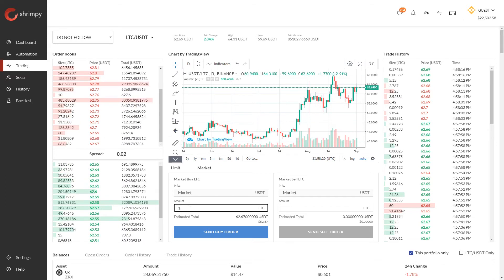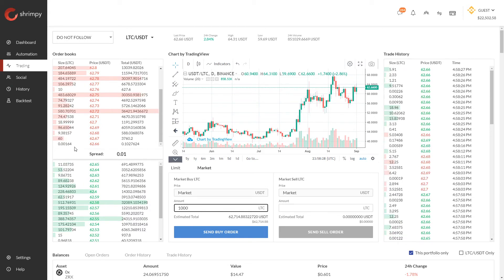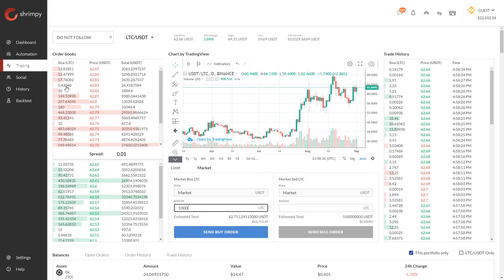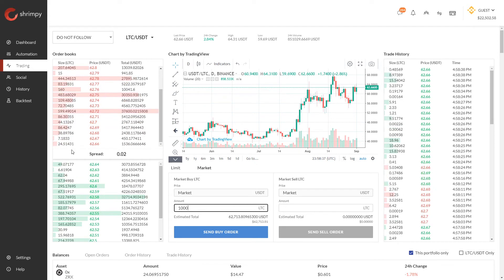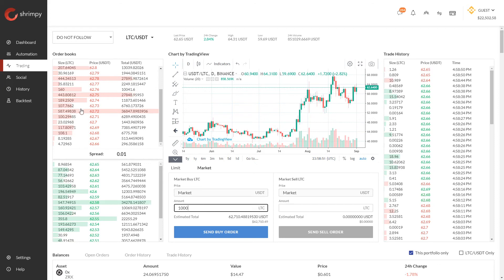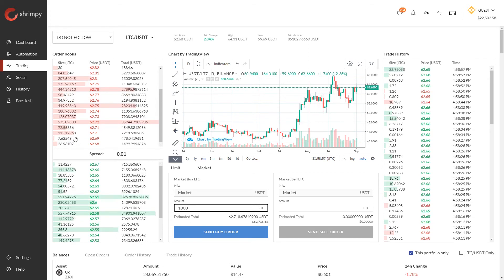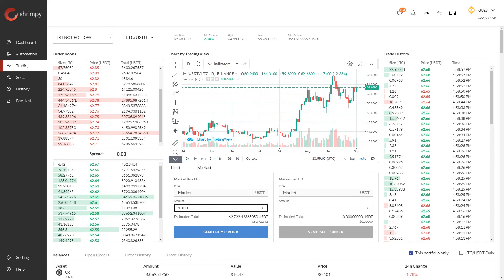When executing large orders this problem is amplified. Say you wanted to buy 1000 Litecoin — you would have to go through a substantial amount of the market, potentially buying all of the available orders, getting worse and worse rates as you continue up. This process of consuming consecutive levels of the order book is called slippage, because the price you're buying at continues to slip higher and higher as you keep buying the asset.